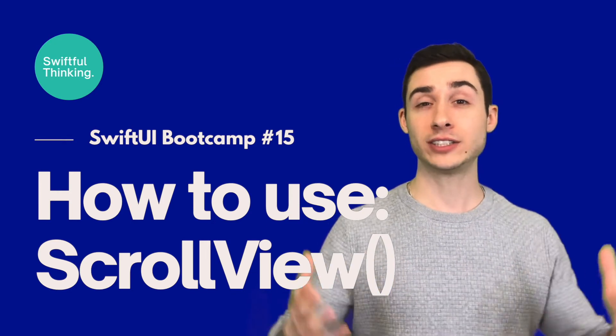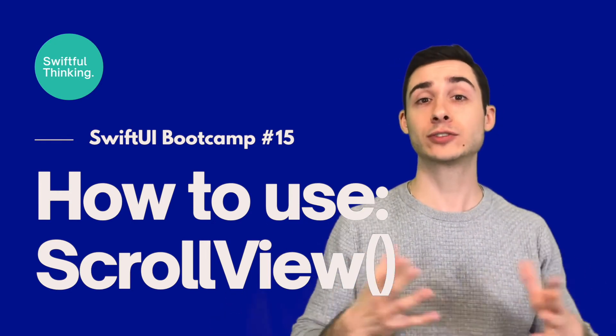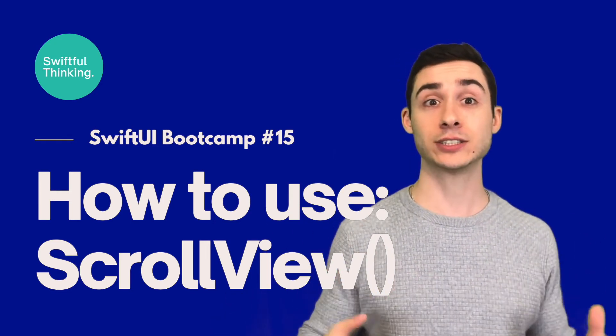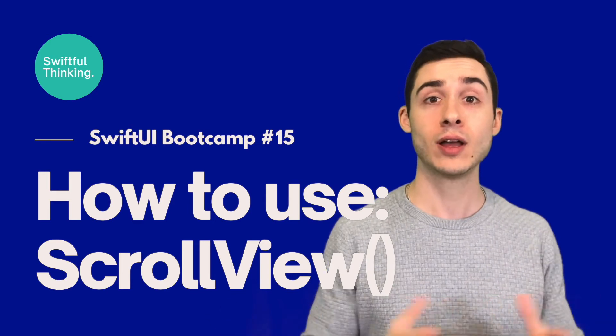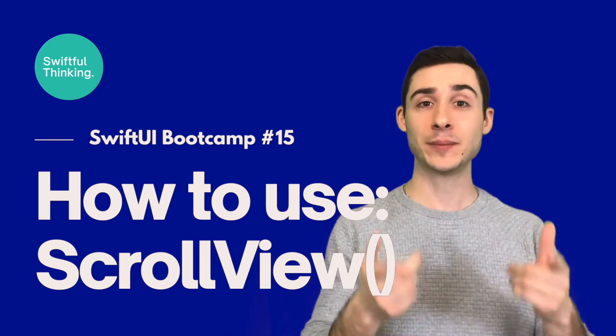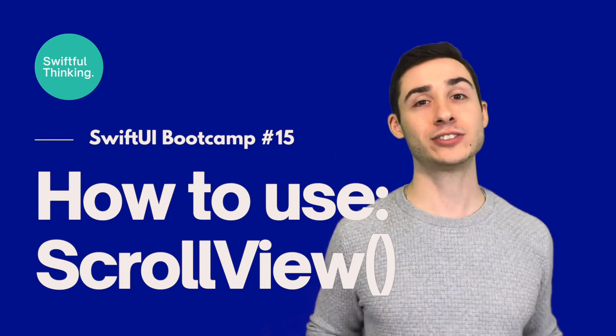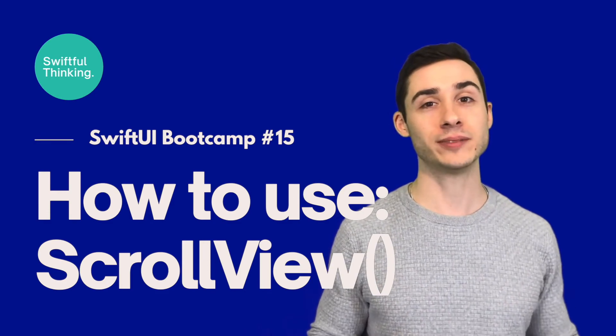I don't know if I just drank too much coffee or if scroll views are actually super cool. But let's take a look and let me know in the comments if you think they're awesome or you think I drank too much coffee.